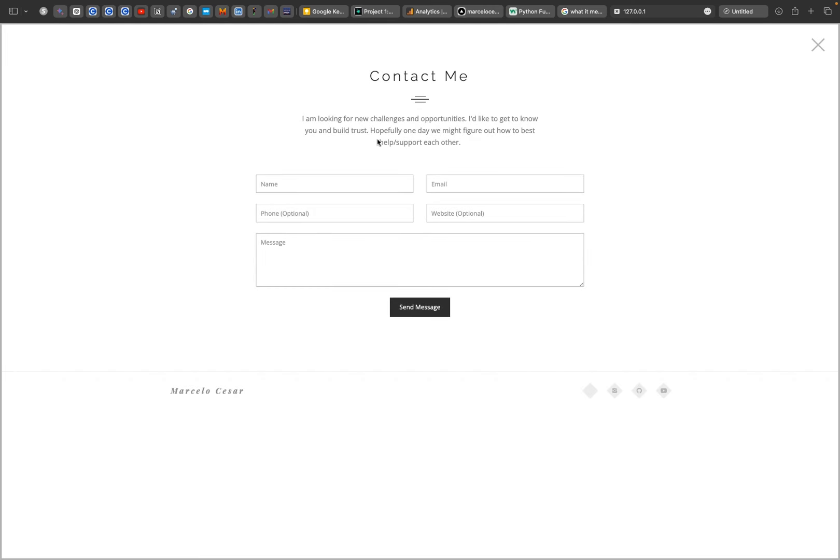Here in the contact section, you can get in touch with me via LinkedIn as well. When you fill out this form, it automatically goes to my email inbox. I have also implemented Google Analytics.